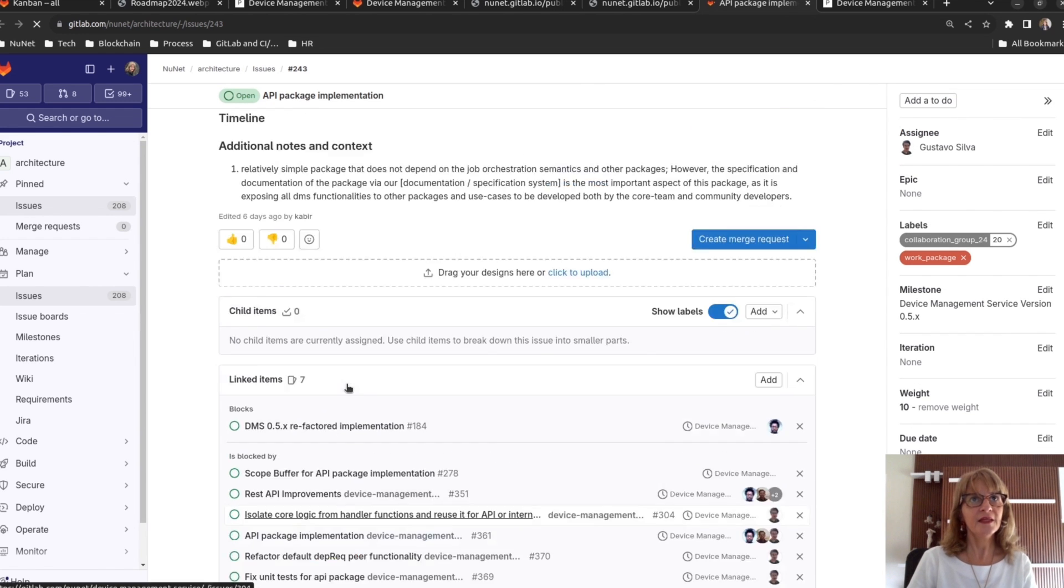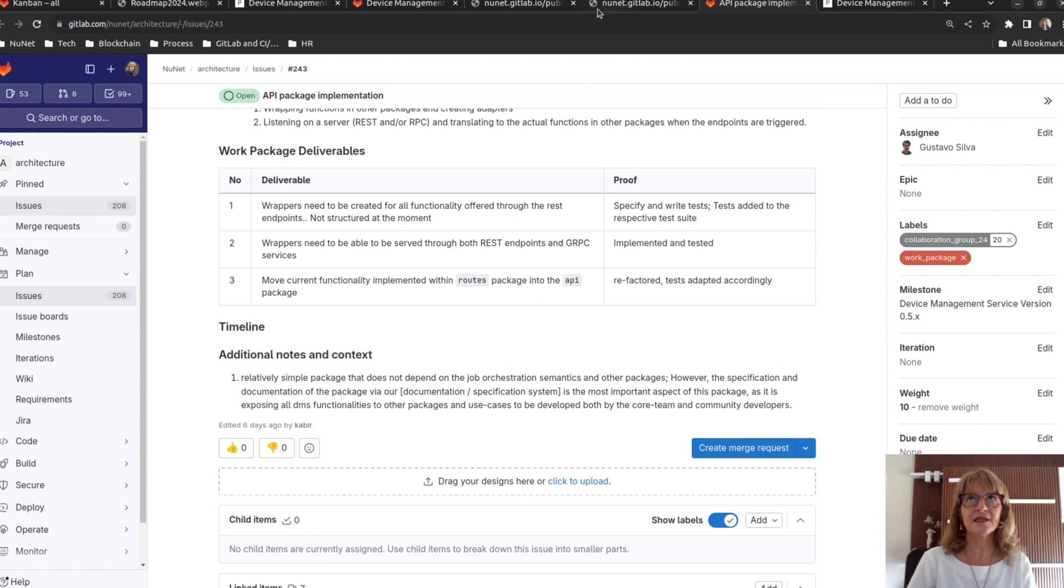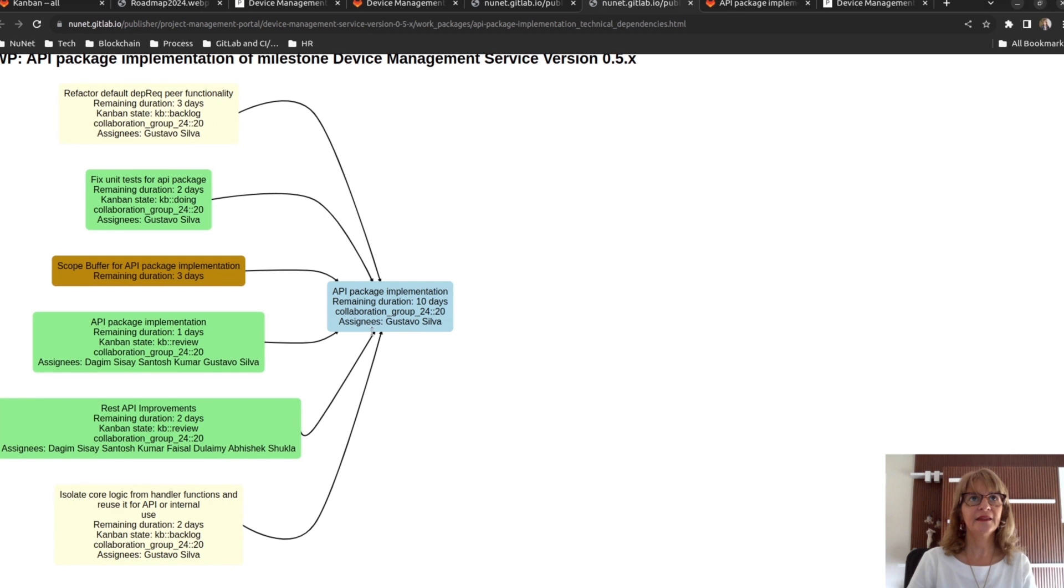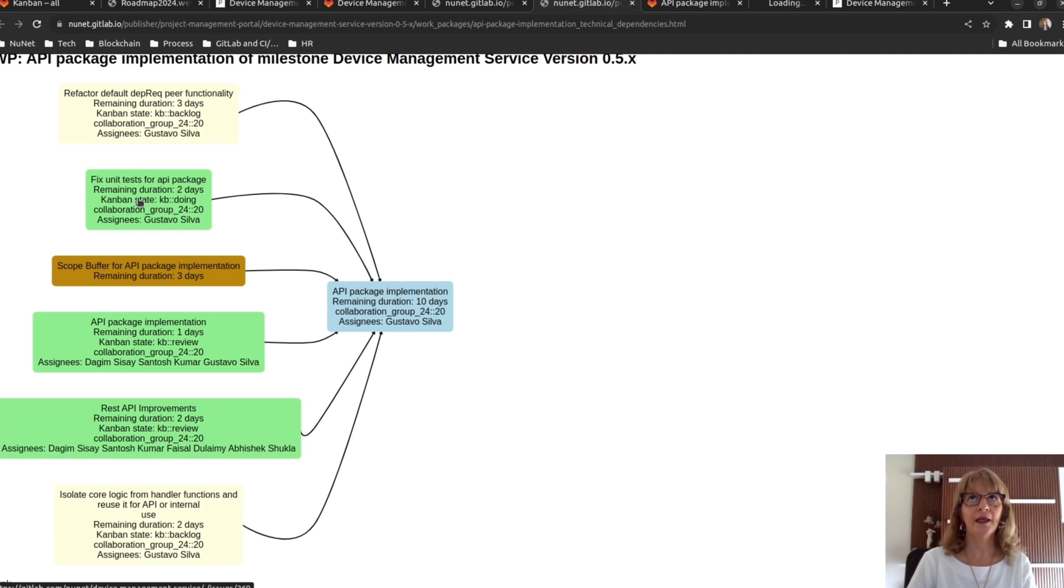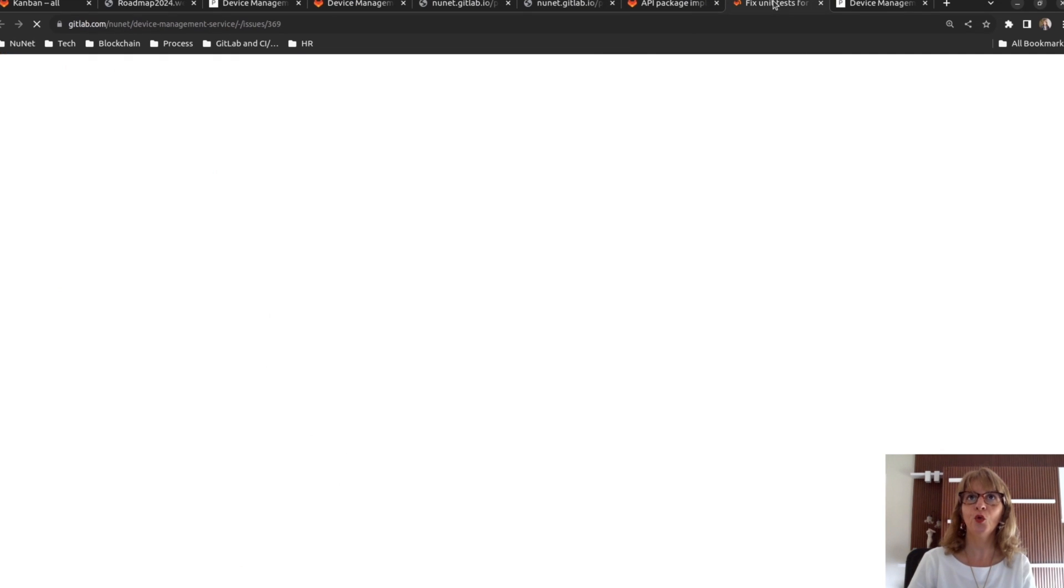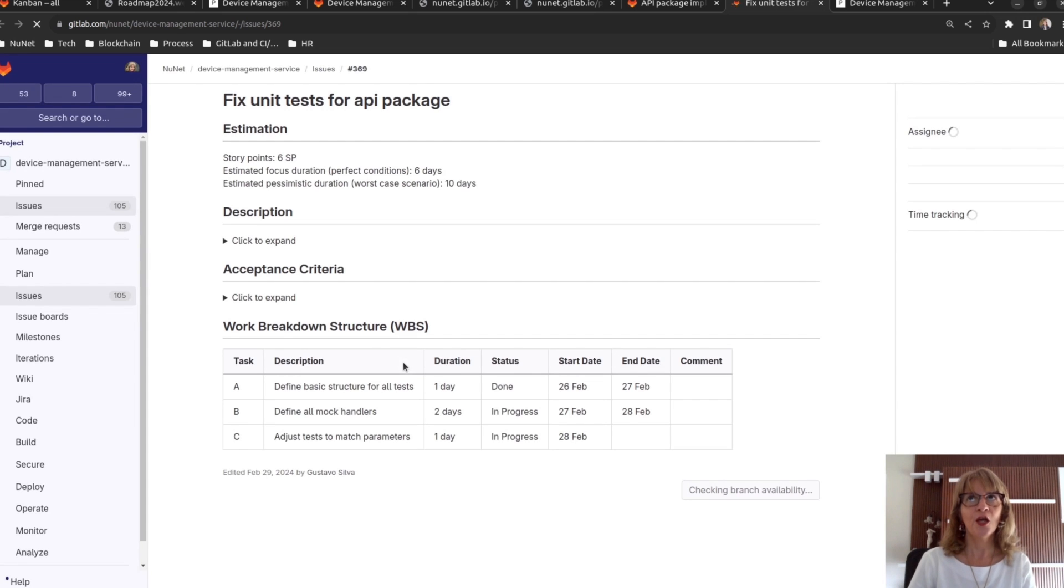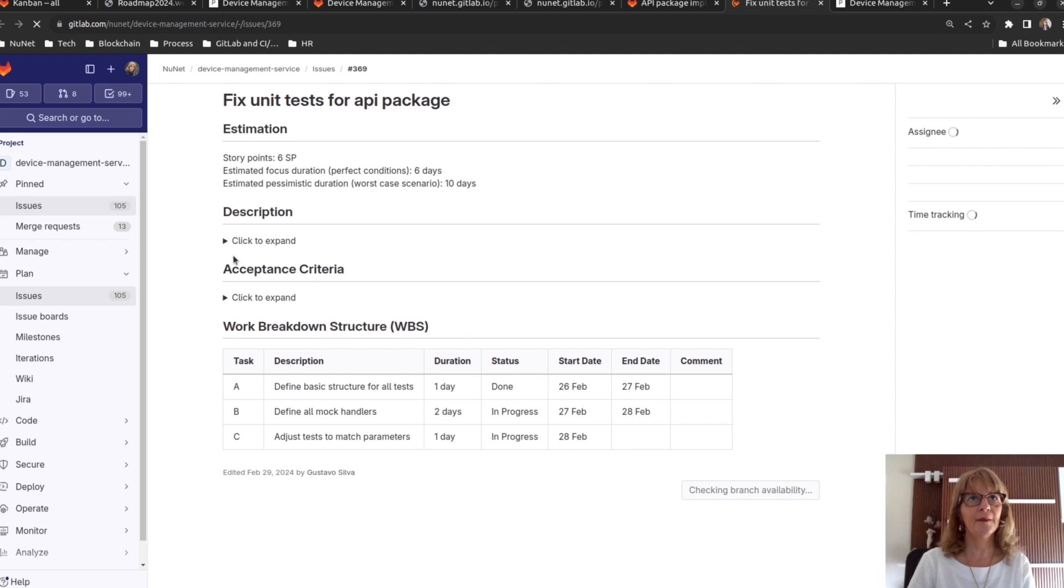And if you click on any of them, you will see a GitLab page for that task containing a detailed description about that task.